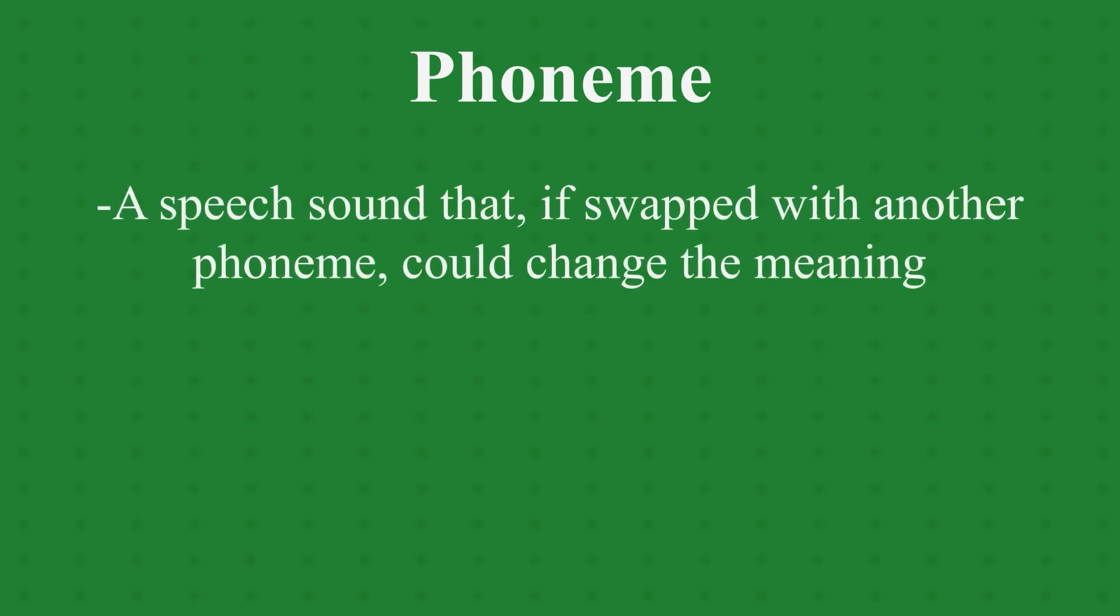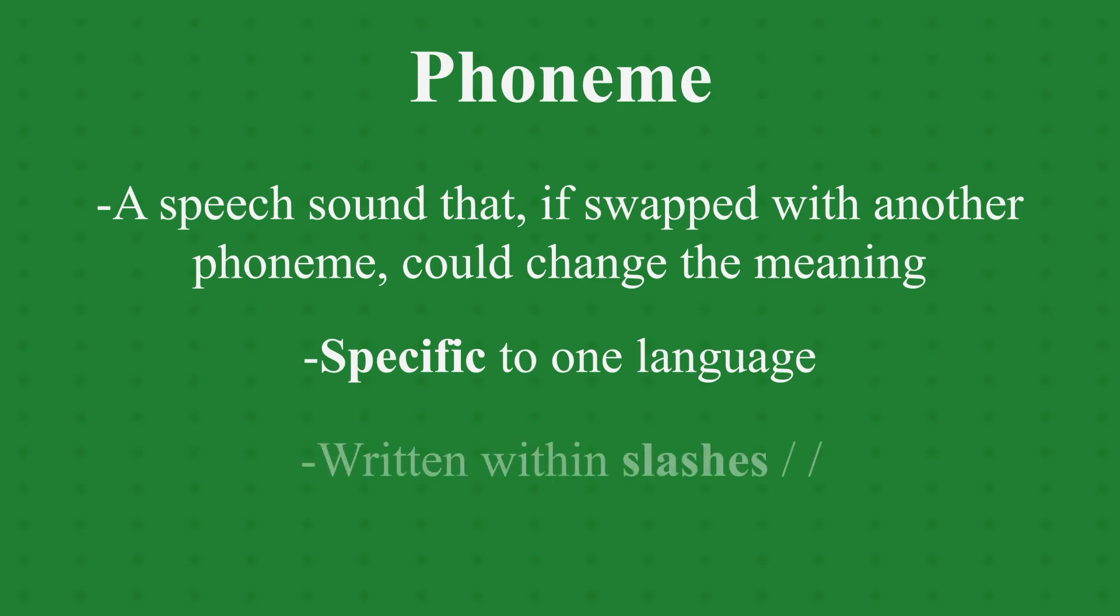A phoneme is a speech sound that, if swapped with another phoneme, could change the meaning of a word. Phones are not absolute. That means phonemes can only be talked about in reference to a specific language. They are written within slashes.